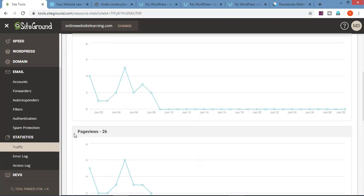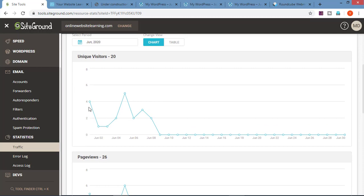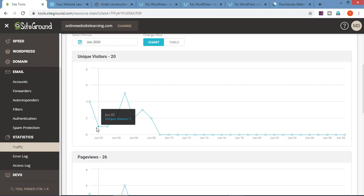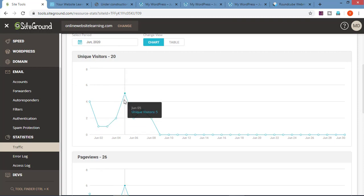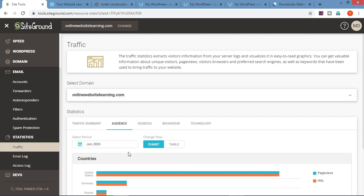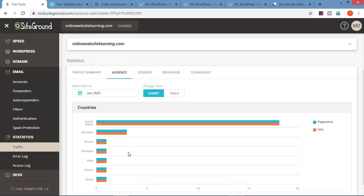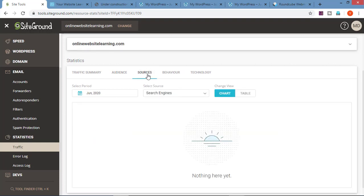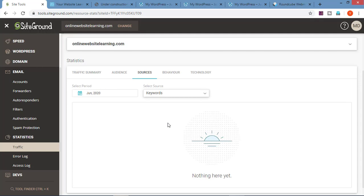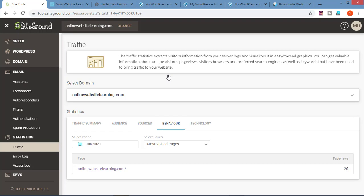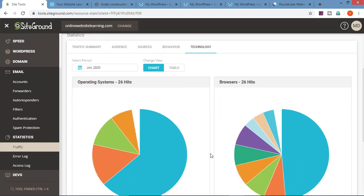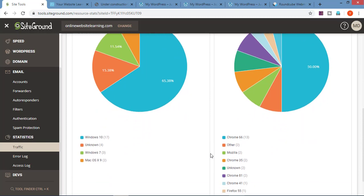Now let's go on statistics. Here we will see the traffic summary — that is how many people are visiting the website and how many page views we have. For example, on June 2 there was one unique visitor, on June 5 there were 5 unique visitors. In the audience tab we can see from where our audience is coming, from which country. Sources will tell you what keywords visitors are using to visit your website. In behavior we can see the most visited pages. In technology we can see which browser and operating system they are using, and many more such details.